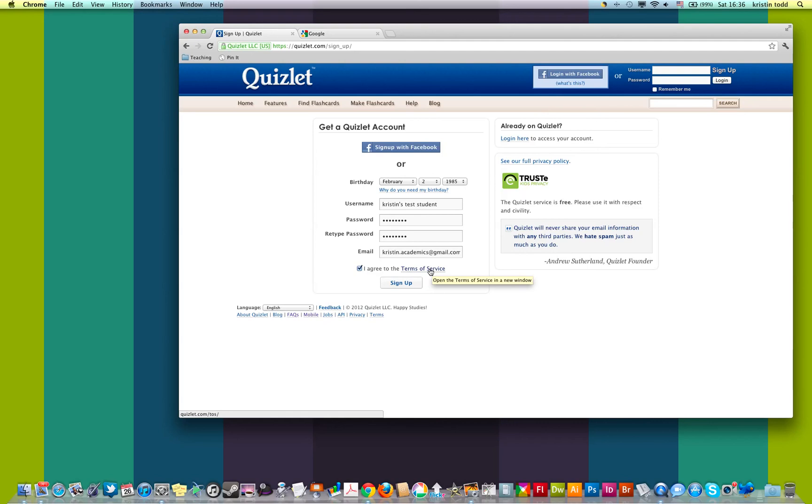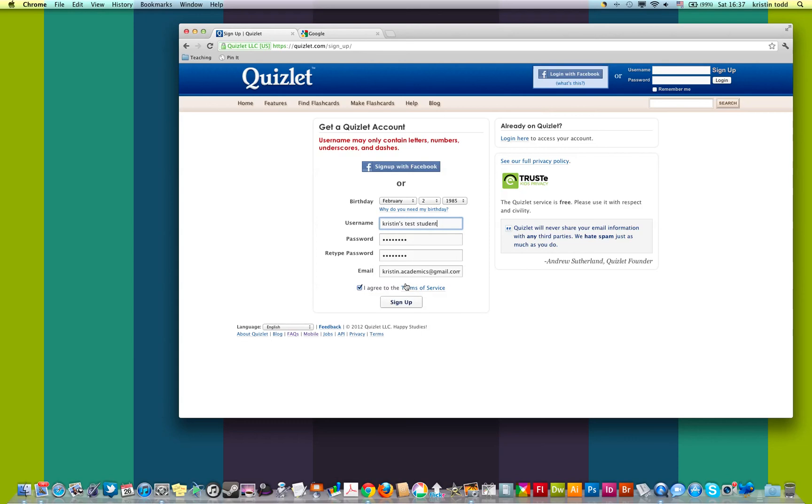And then you're ready to sign up. Oh, shoot. So that didn't work. I'm going to have to change the user name a little bit.